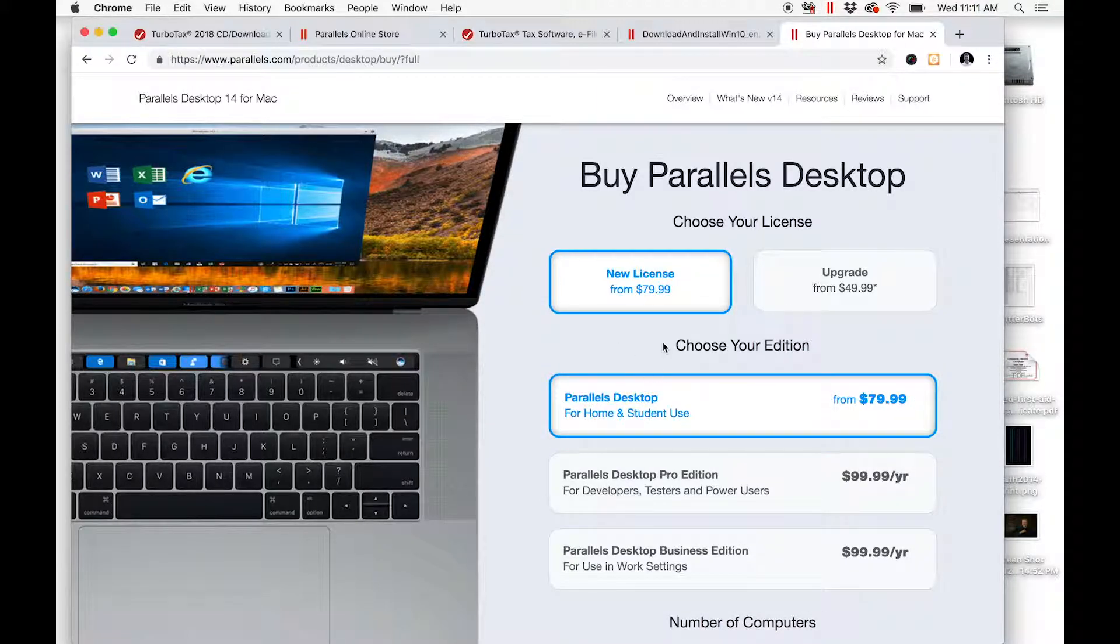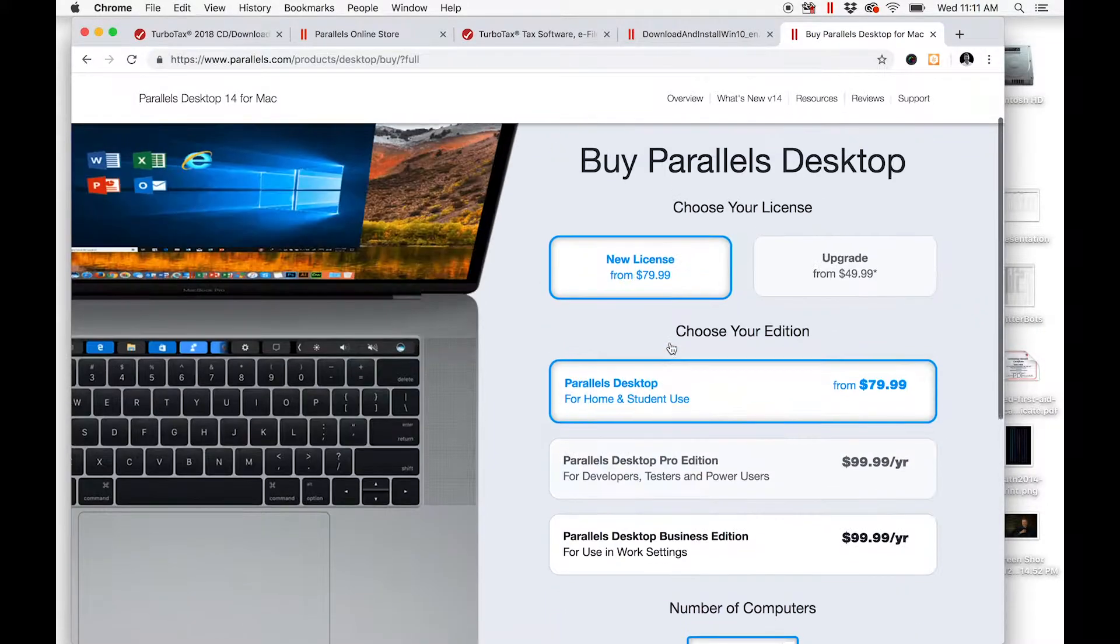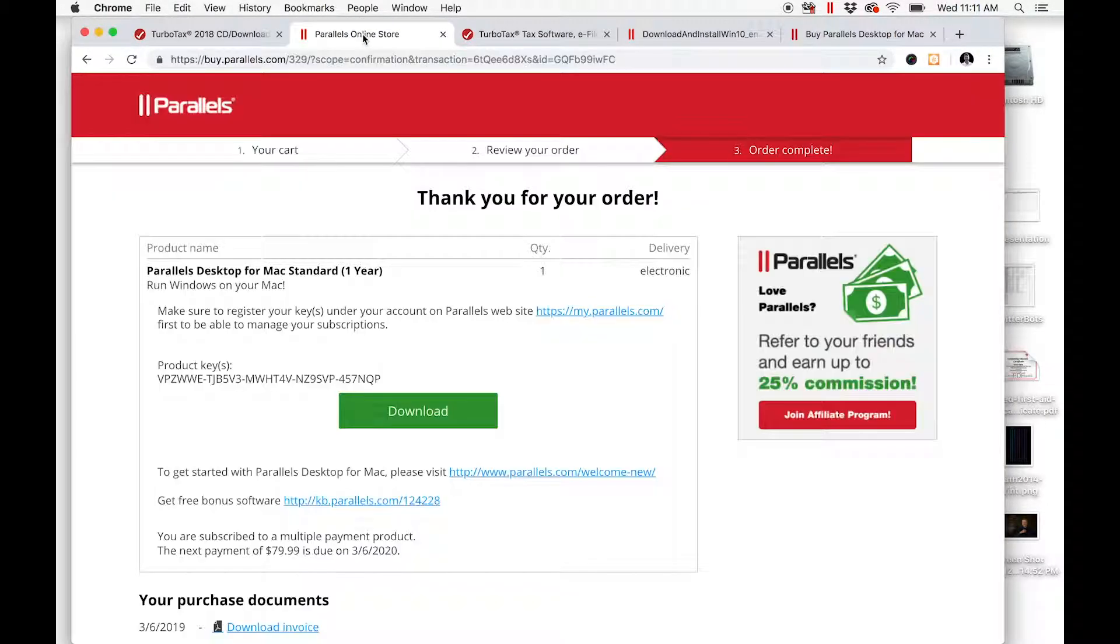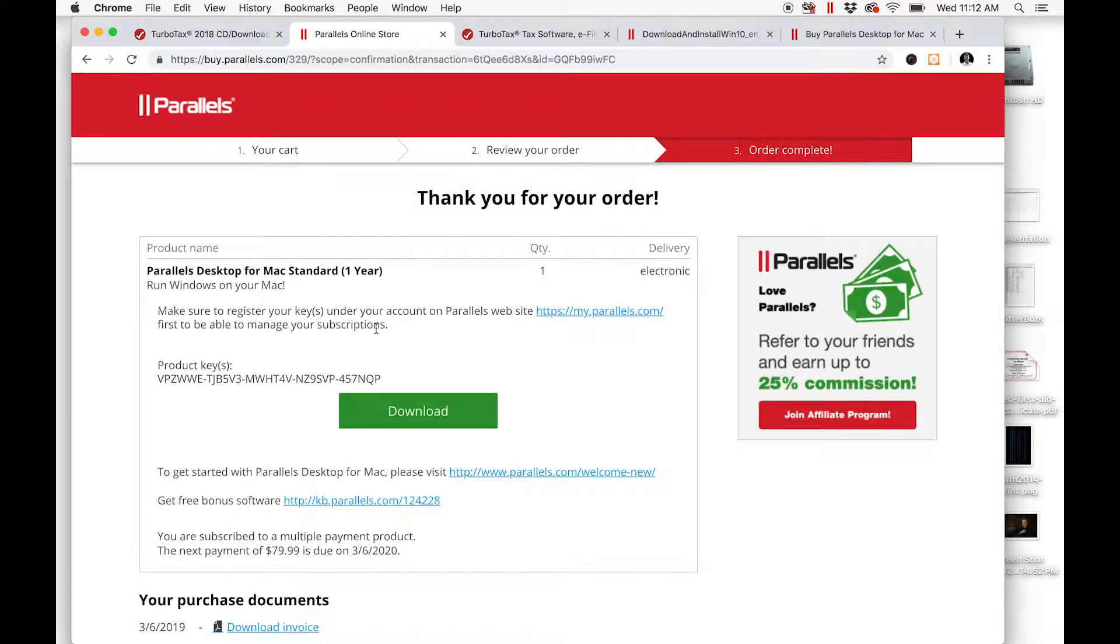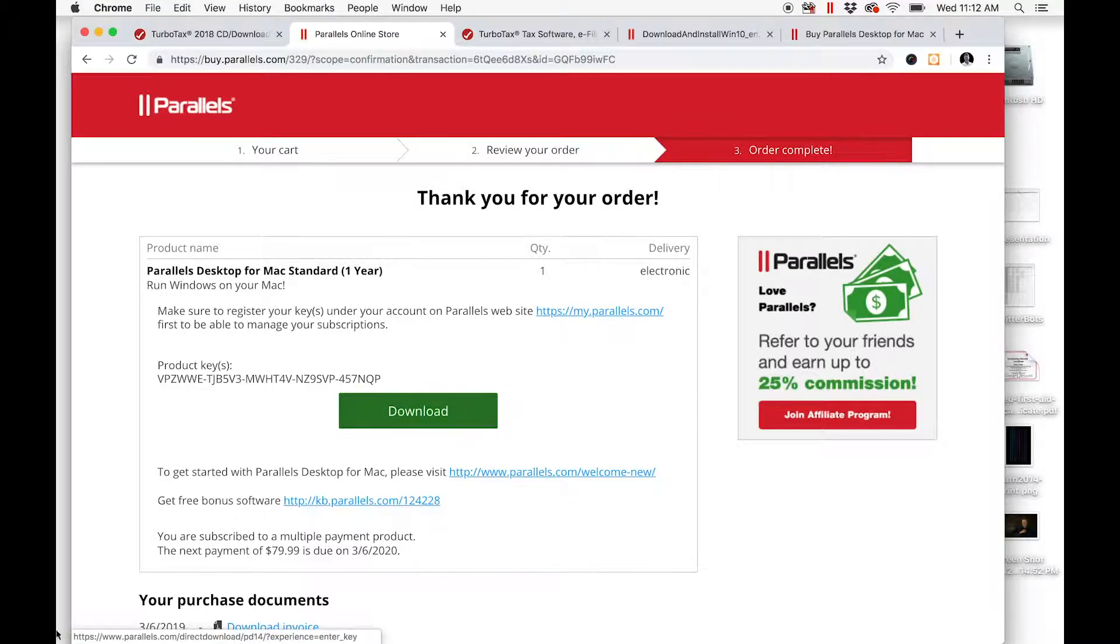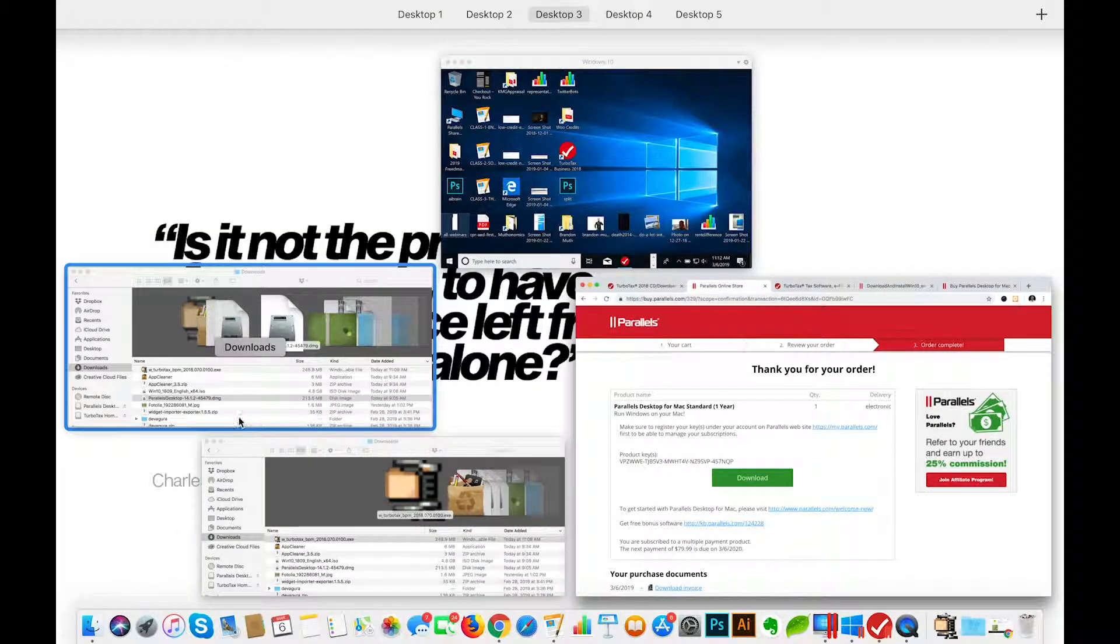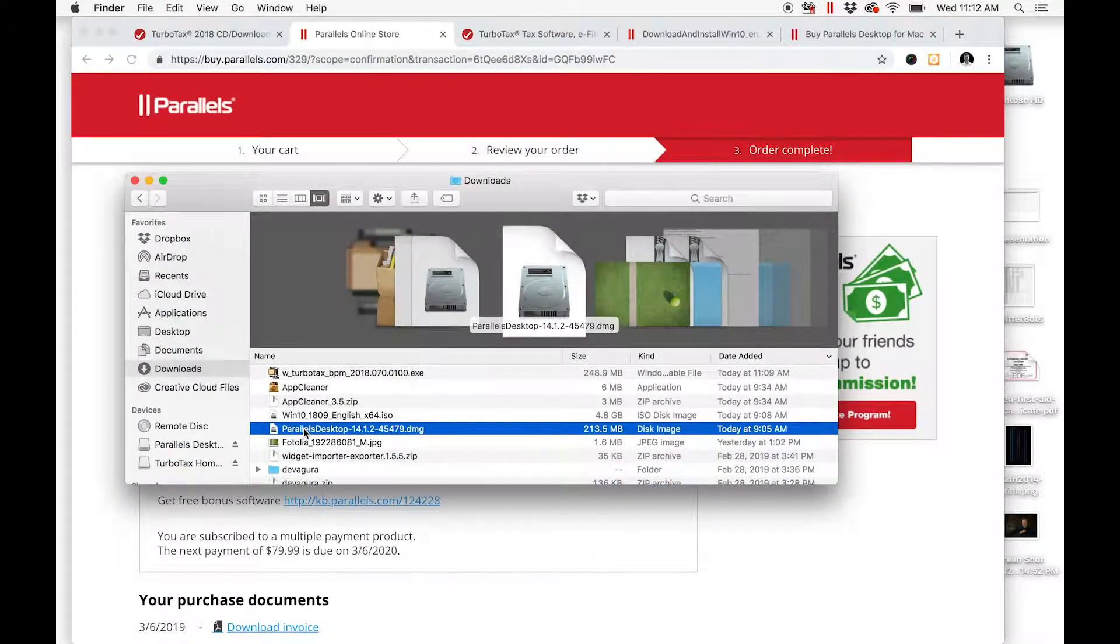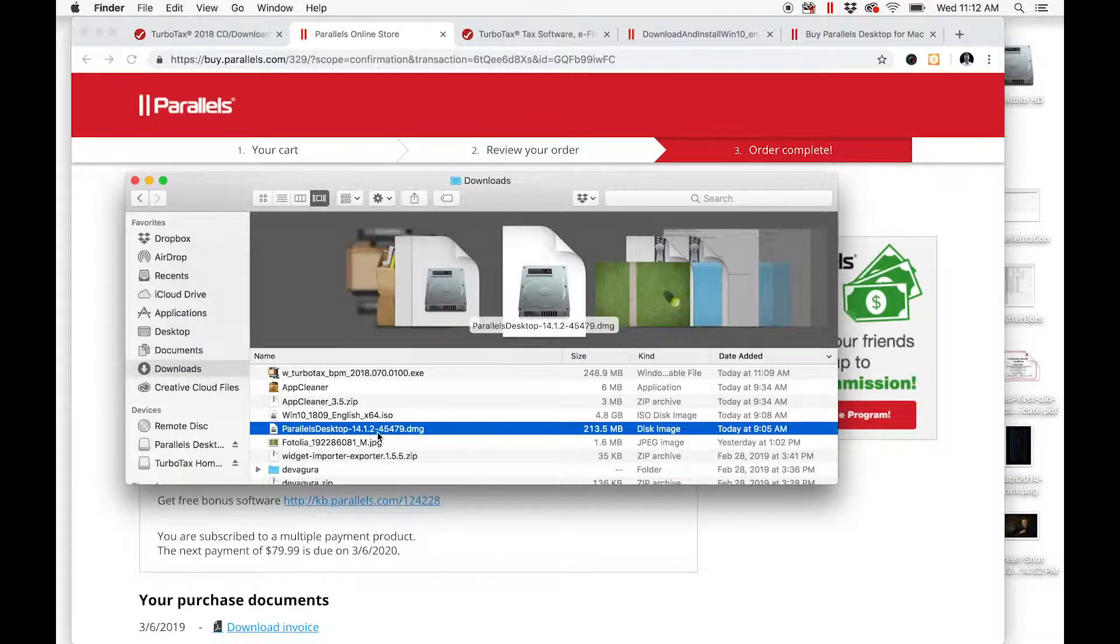You're going to select that license, go through the checkout process, and once you do that, you'll get to this download area and download Parallels. That will show up in your downloads folder on your Mac, which is right here, and you'll be able to double-click that and install Parallels.